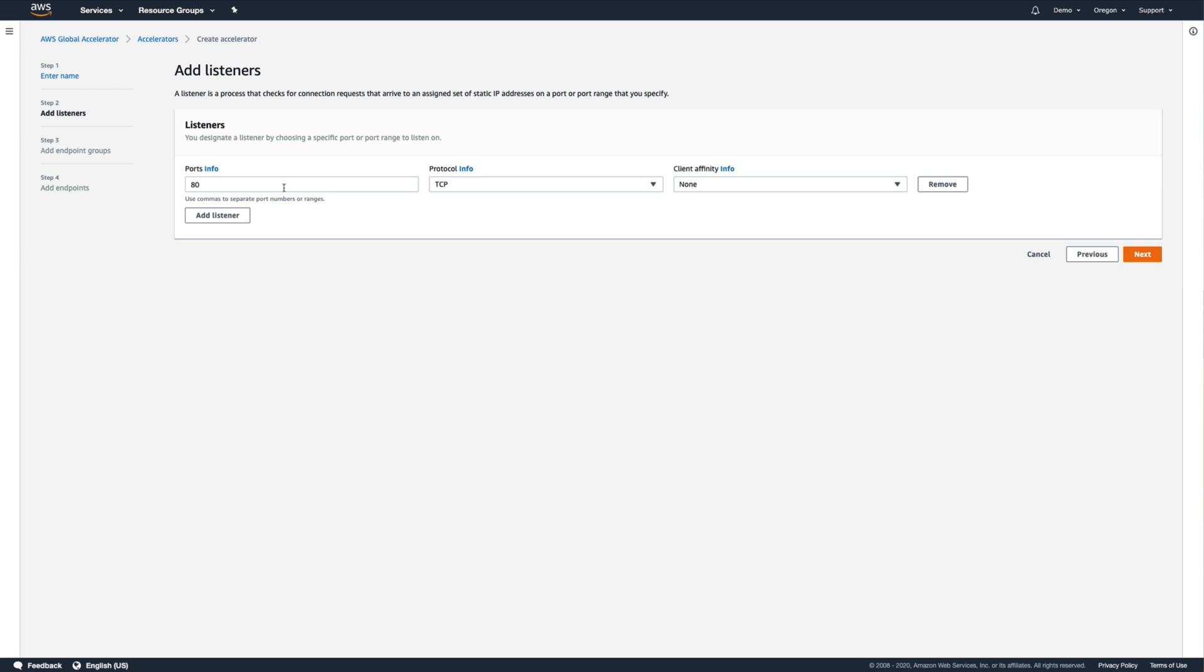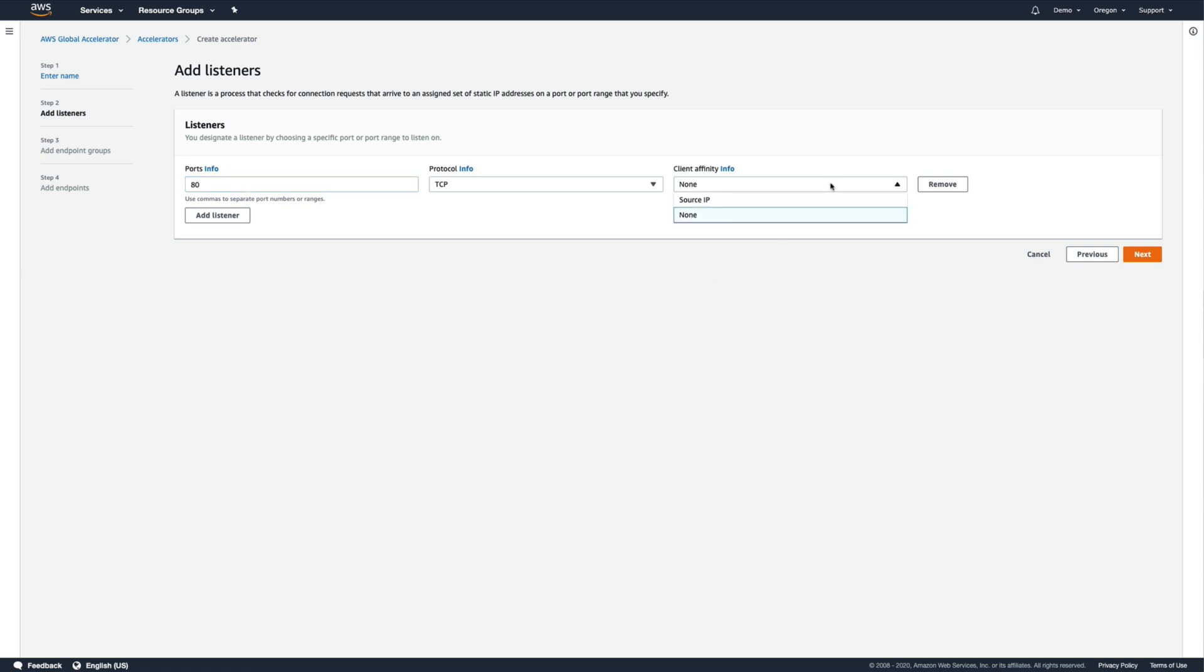But we could also listen on multiple comma-separated ports or over an entire range of ports if needed. If we wanted to maintain client affinity by routing a specific user to the same application endpoint each time they connect via the same source IP address, we could enable the client affinity setting here.